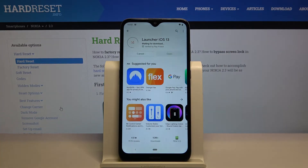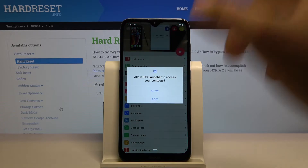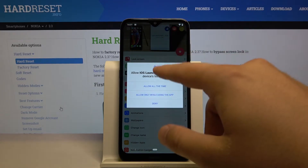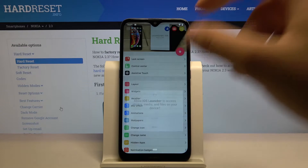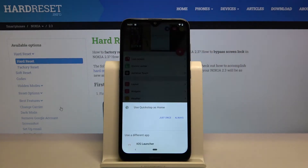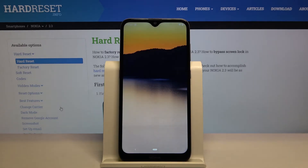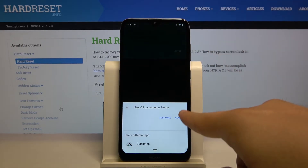Click Install, then click Open. Accept all of the requests and then tap on the home button. Here we have to select the launcher — we are going to change to the iOS Launcher, so click on it and then tap Always.